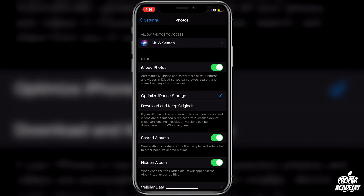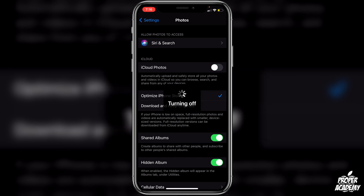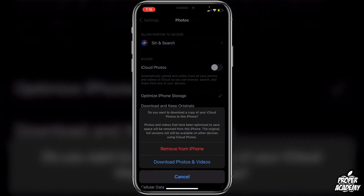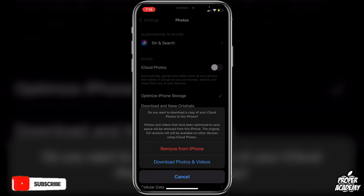Under iCloud, it says iCloud Photos. This automatically uploads and safely stores all your photos and videos in iCloud, so you can browse, search, and share them from any of your devices. All you have to do is turn it on or off by clicking on this toggle.